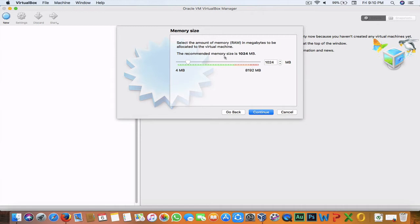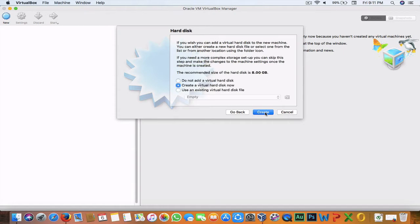Now choose how much memory you want to give this virtual machine. 1 GB is recommended, so let it be 1 GB. If you have more RAM like 16 GB or 32 GB, you can allocate more, but as I have 8 GB I'll stick with 1 GB. Hit Continue.